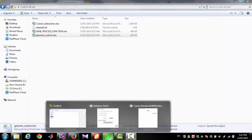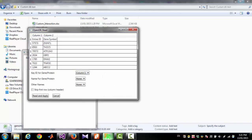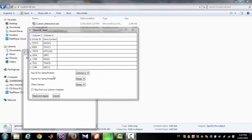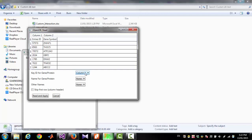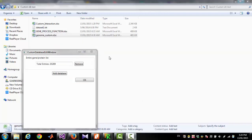In Funrich, I am going to upload this file. Here you have to select which column contains your primary identifier. In this example, this is column one. Optionally, you can select another column for a secondary identifier. I am selecting column two, which is gene symbol. My file has a column header, so I have to check the 'Skip first row' checkbox, then click 'Read and Apply.' We can see a list of almost 20,000 genes has been entered.